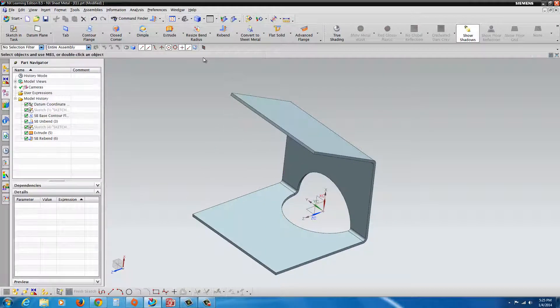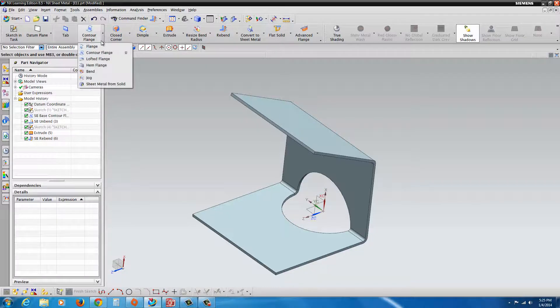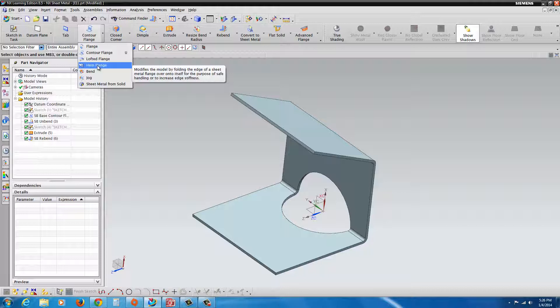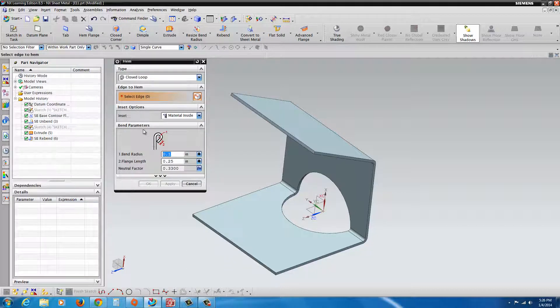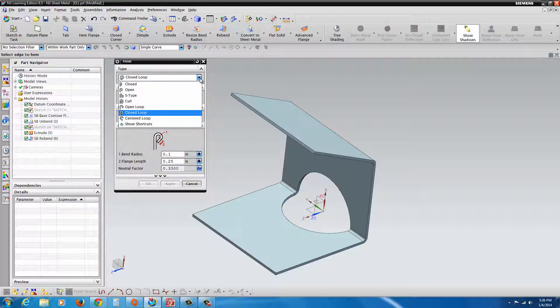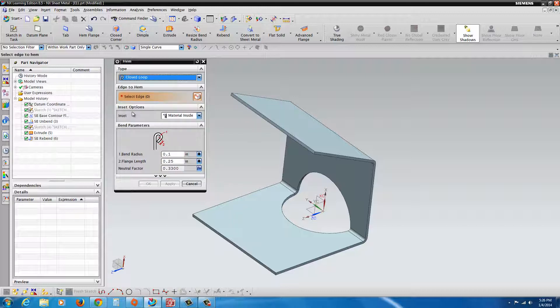Now some of the other additional items that you might see here, for example, if we go under Contour Flange, you'll find Hem Flange. Hem Flange is really easy to use. There's the different options, Material Outside, Bend Outside. You have Closed Loop, S-Type, Curl. We'll stick with the Closed Loop.